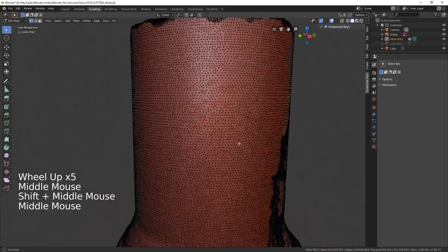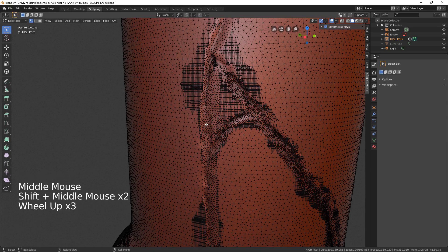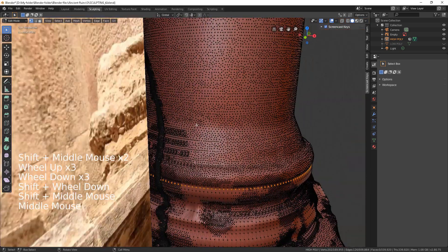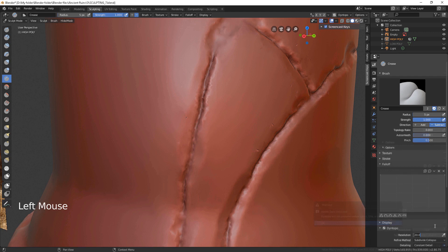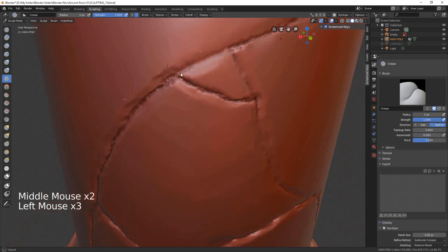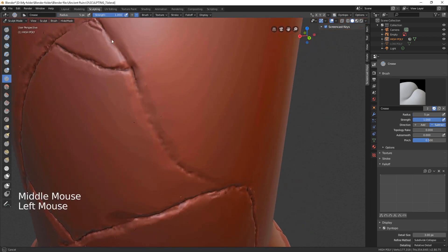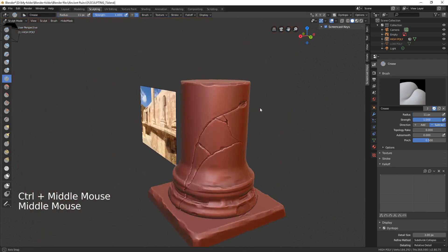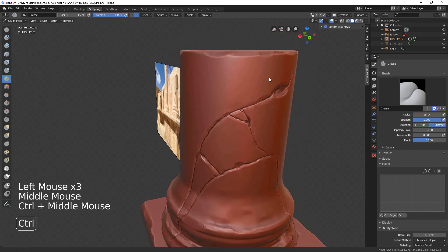Oh, look at that! Isn't it eye-pleasing? Not quite, I guess, but still better than before. Now it is possible to post-process our crevices again. And now we're ready for adjusting our low-poly for the high-poly and working on UV maps.